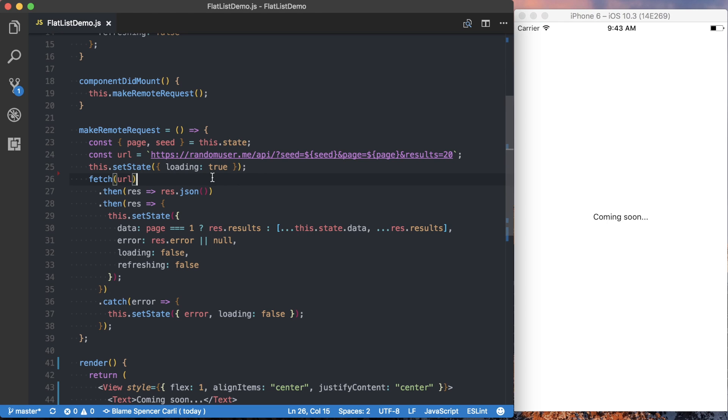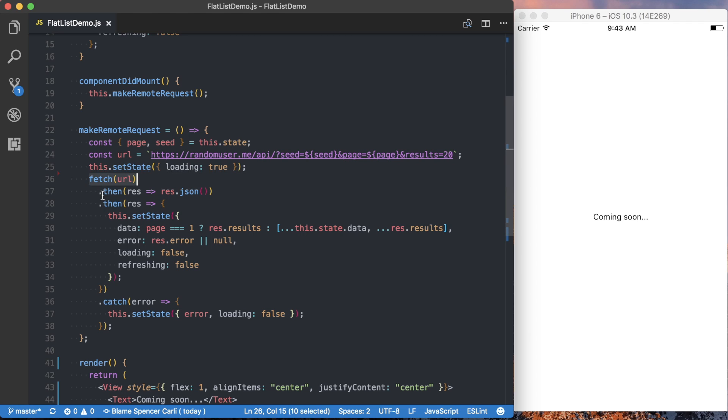Then before we make the request, we're going to set that loading variable, state variable to true, just so we can show the proper activity indicator once that's set up. We then go ahead and actually make the request to the URL, and then we store all of this data inside of the component state, which we'll use to then drive the flat list itself.